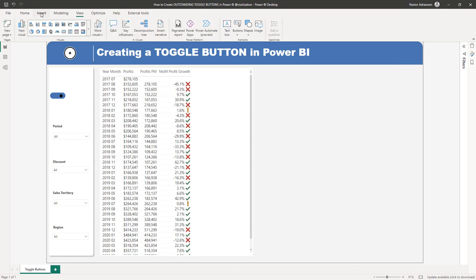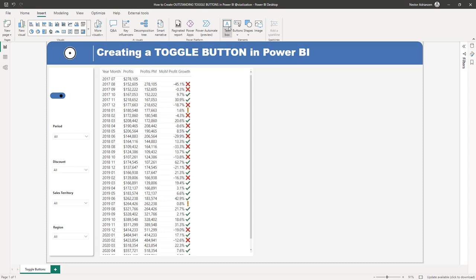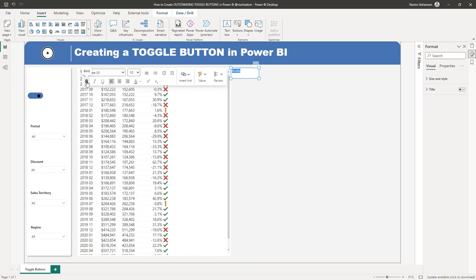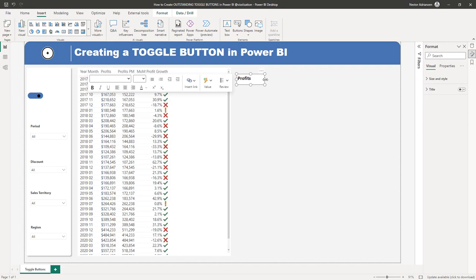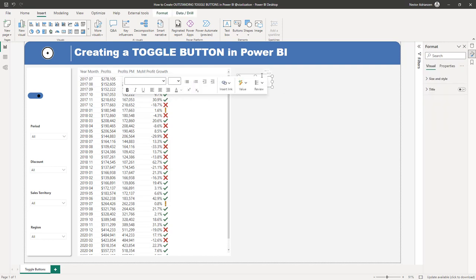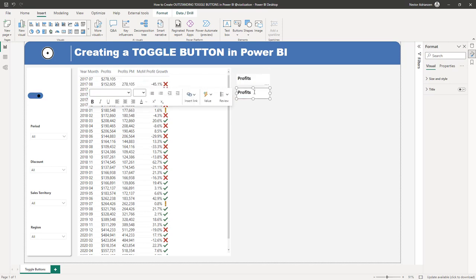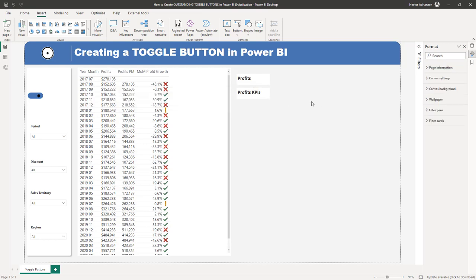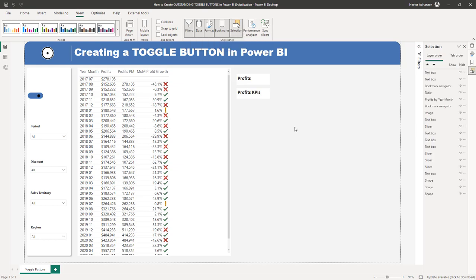Let's add some text here. Go to Insert, then Text Box, and type 'Profits'. Let's make a couple of adjustments — font size 14. Then let's duplicate this with Ctrl+C, Ctrl+V, and in the second text box we're going to add 'KPIs'.